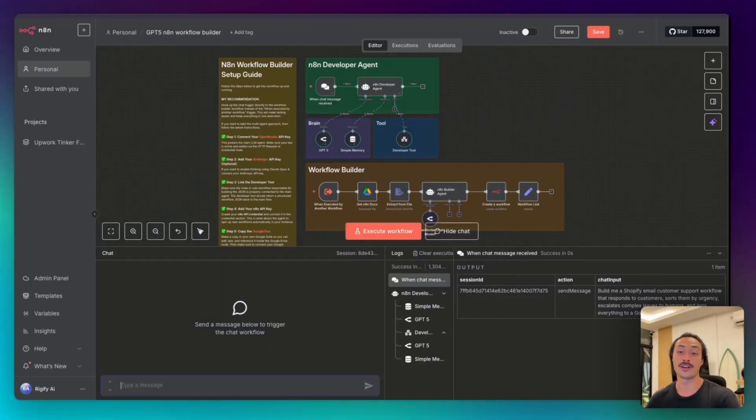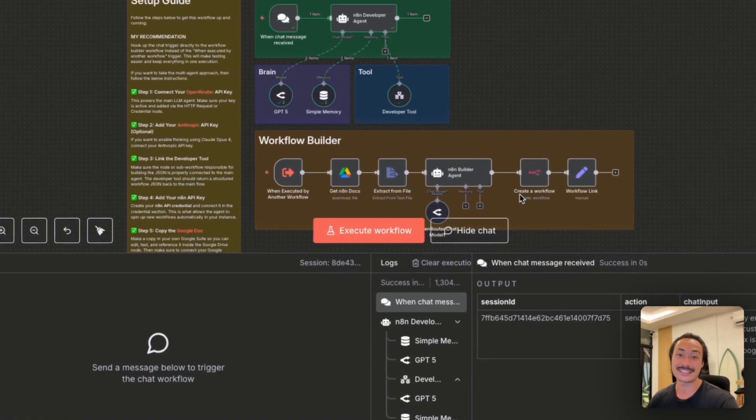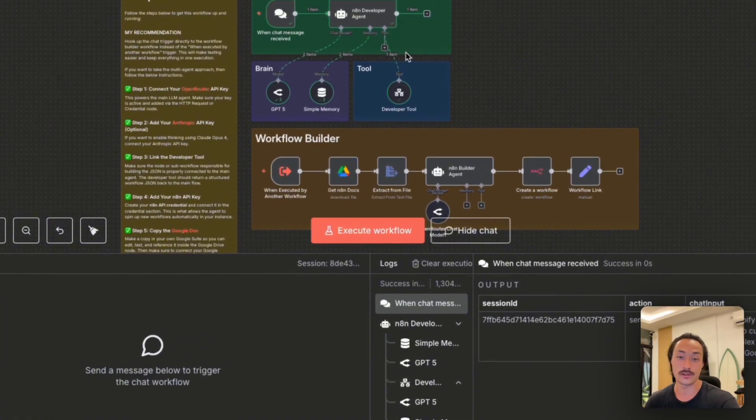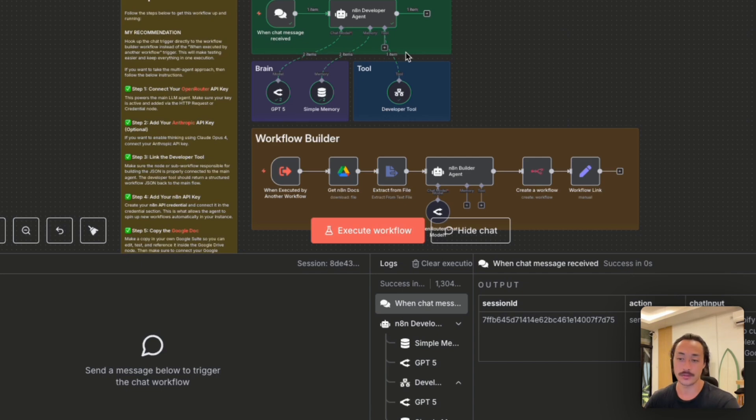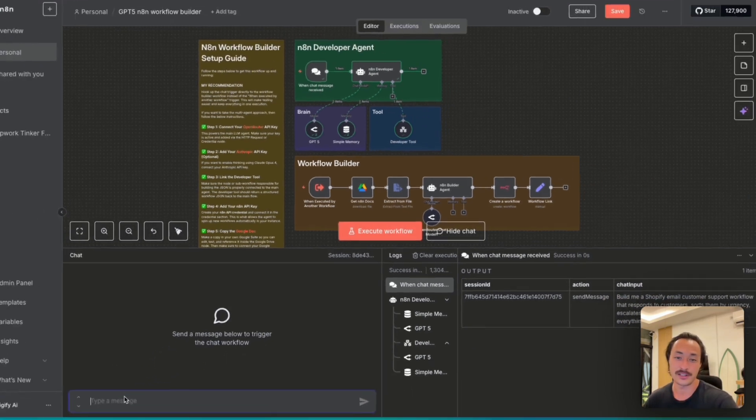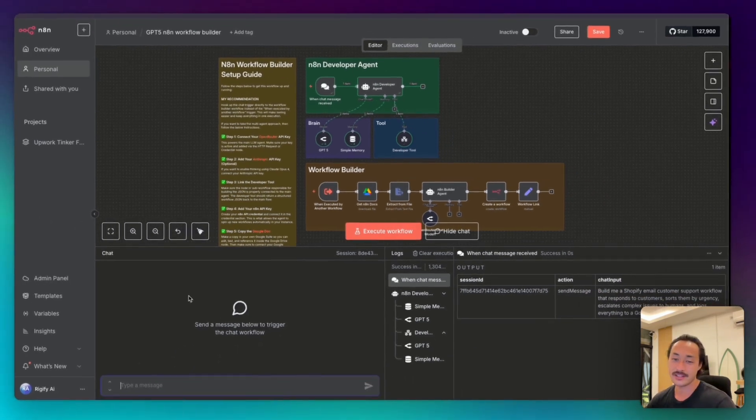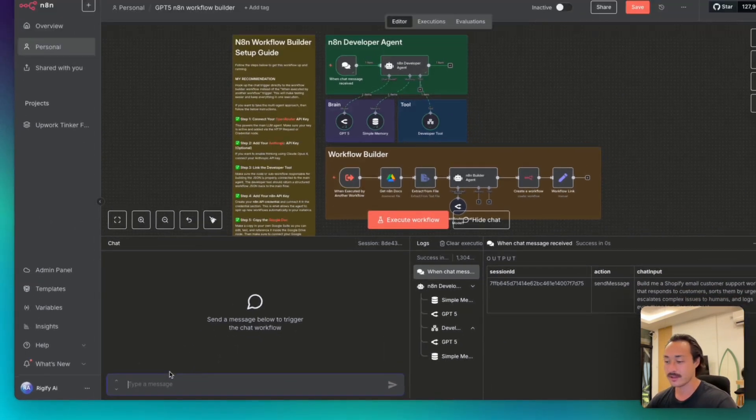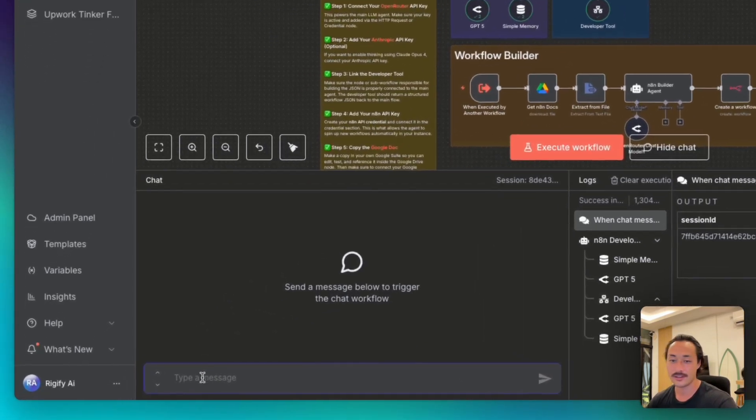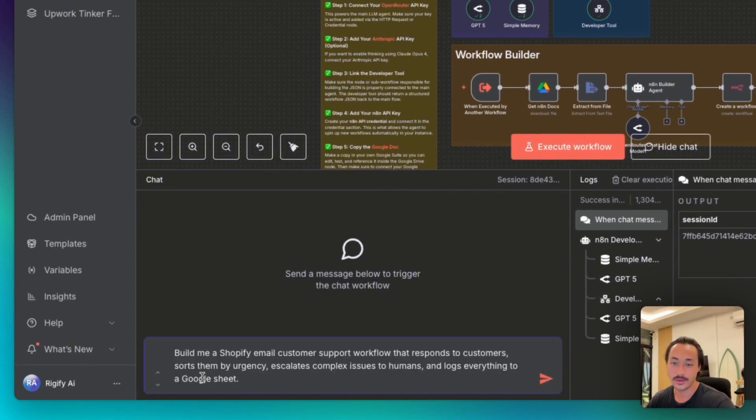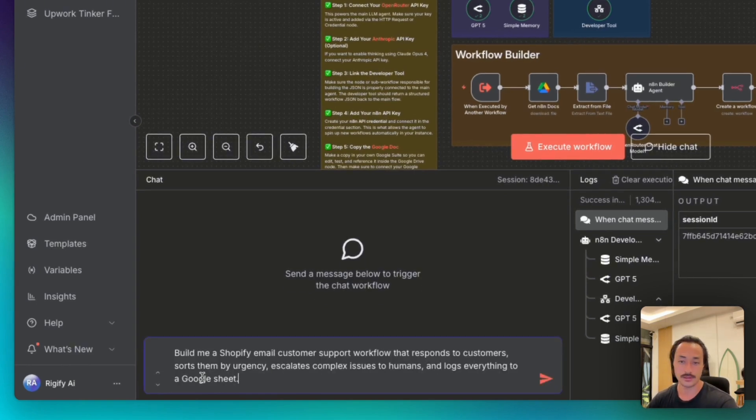Today I'm going to show you how to build an AI agent that creates n8n workflows for you automatically, and we're going to be using ChatGPT-5. I'm going to send the AI agent this message and have it build me a Shopify email customer support workflow that responds to customers.